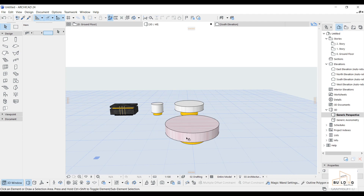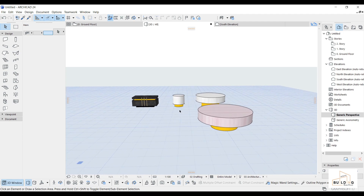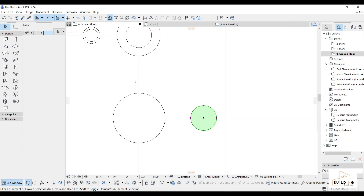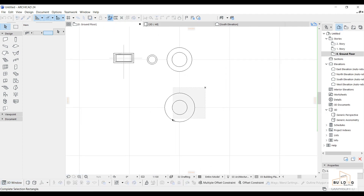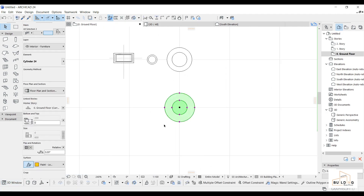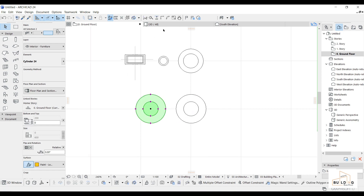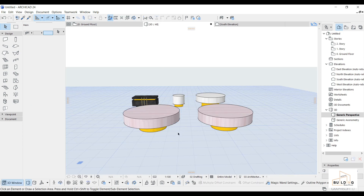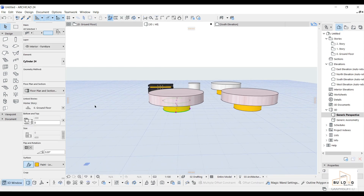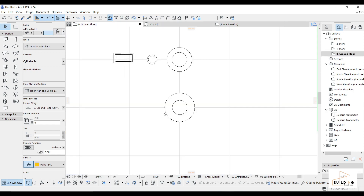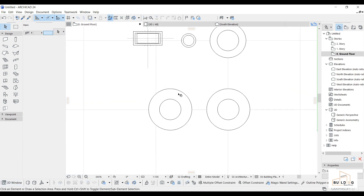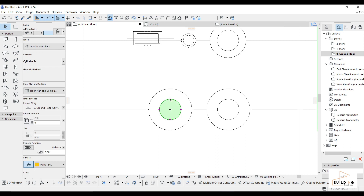Let's work on this second smaller one. The same procedure — I will make a copy with Ctrl + Shift + D. The other part is about only changing the dimensions. I'll go to the ground floor and move it to 100.